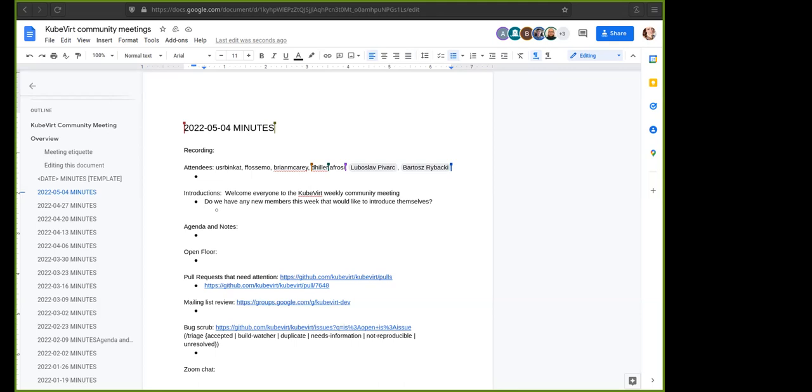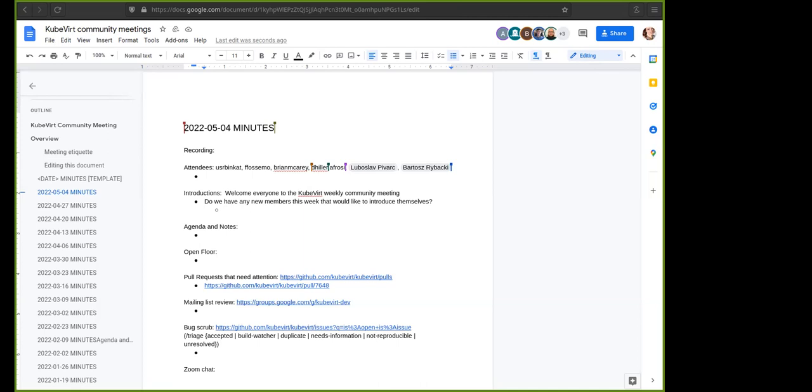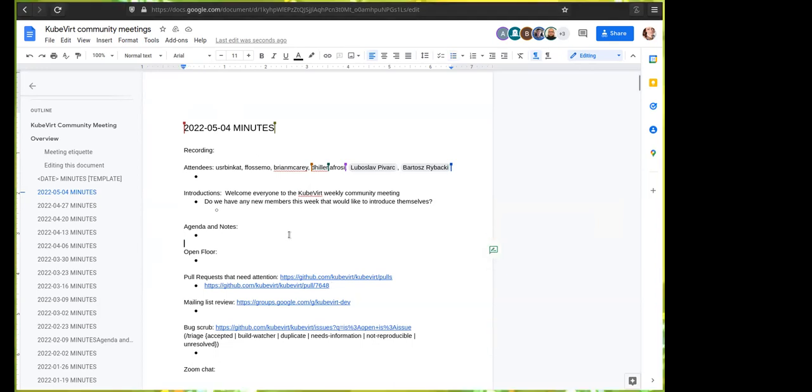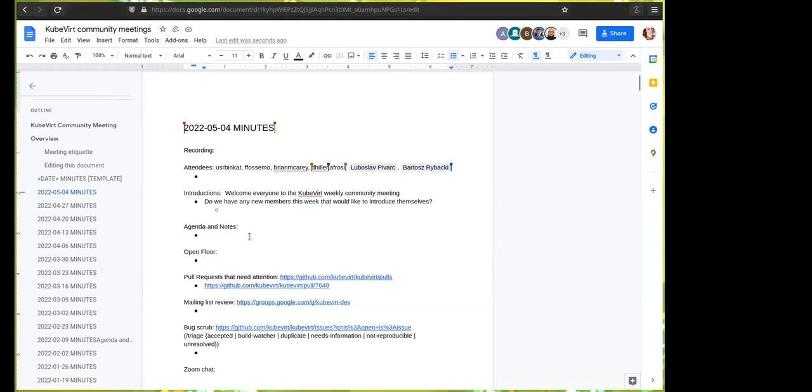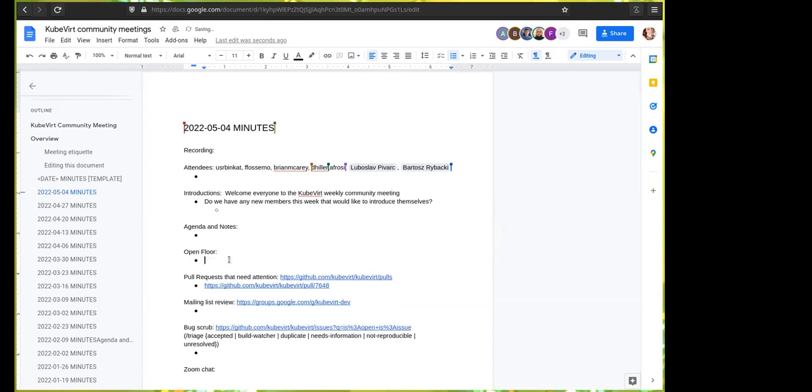The general community information is on this KubeVirt IO community page. And then to have edit access to the meeting notes, you can join the Google group, and that gives you access to be able to add items to the agenda and things like this. I went ahead and added your PR here in the notes for you, and we can go ahead and discuss it real quick.